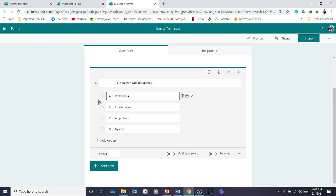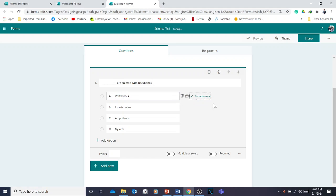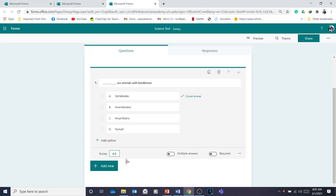Now you can check the correct answer. For example, the correct answer is 'vertebrae' — animals with backbones are called vertebrae — so click the correct answer. You also need to add the points. You can add 0.5 points, 1 point, 2 points, 3 points — the smallest amount is 0.5. For example, set it to 1 point.